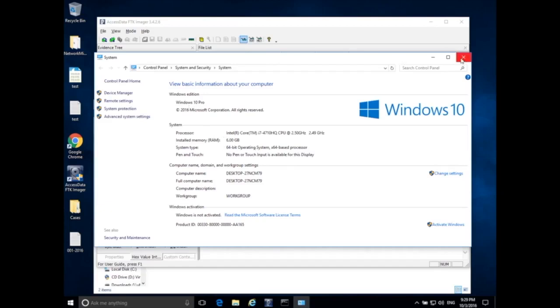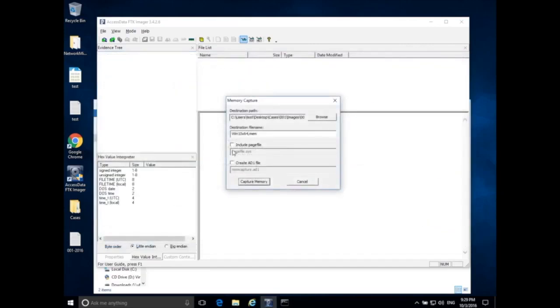So I'm going to go ahead and close that. So Windows 10, and I'm going to add Pro, 64-bit or x64, and then I'll say 6 GB is the amount of memory that I'm expecting.